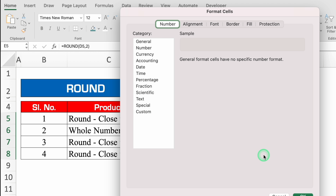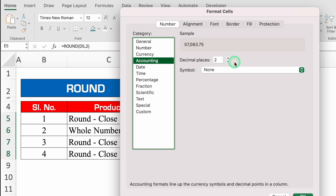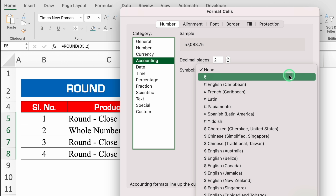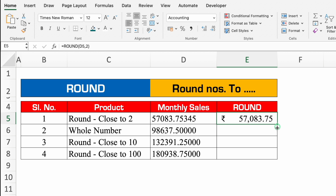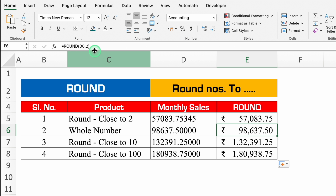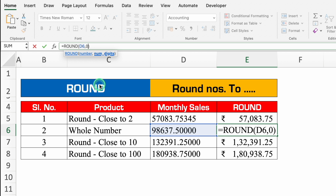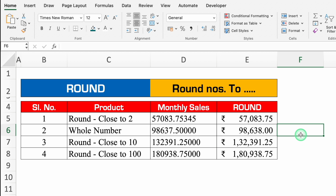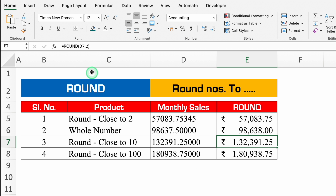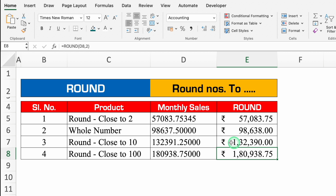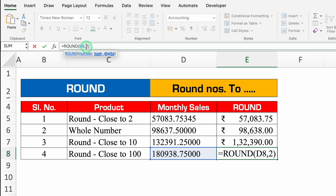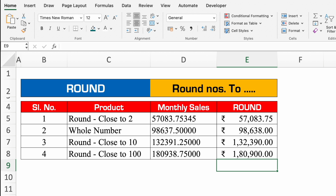I'll select all and press Ctrl+1 to go to accounting format, select the Rupee symbol, and click OK. For the whole number scenario, go to formula bar, remove 2 and put 0 — Enter. The figure converts to a whole number. For close to 10, go to formula bar, remove 2 and put minus 1 — Enter. For close to 100, go to formula bar and put minus 2 — Enter. The figure rounds to the nearest 100. We can use the same figure in all scenarios to see the difference clearly.